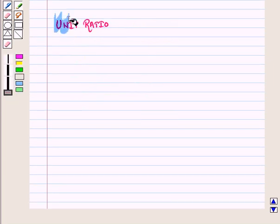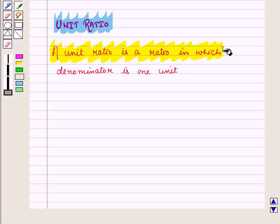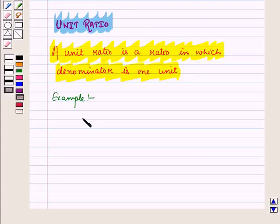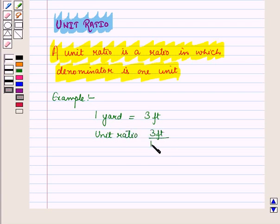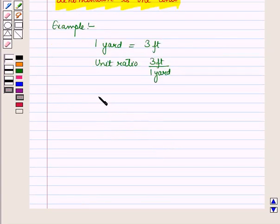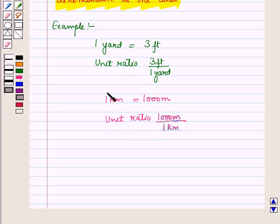Now let us discuss unit ratio. A unit ratio is a ratio in which the denominator is 1 unit. For example, since 1 yard = 3 feet, we can write it as the unit ratio 3 feet / 1 yard. Similarly, since 1 kilometer = 1,000 meters, we can write it as the unit ratio 1,000 meters / 1 kilometer. We can write each relationship in the table as a unit ratio.